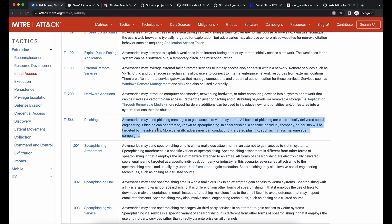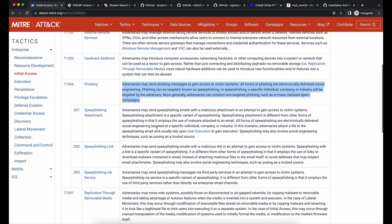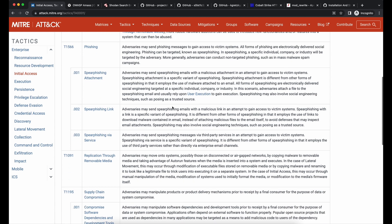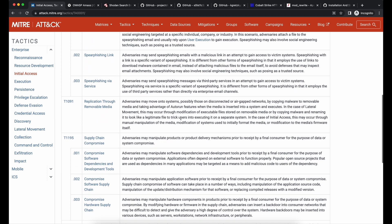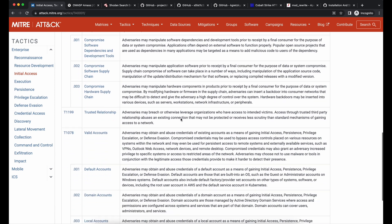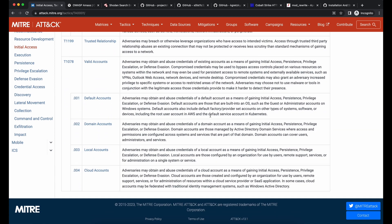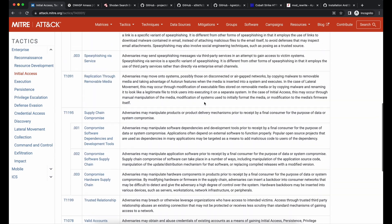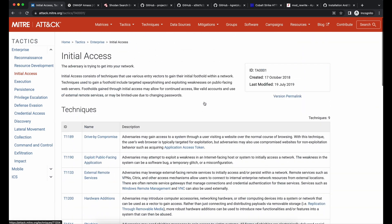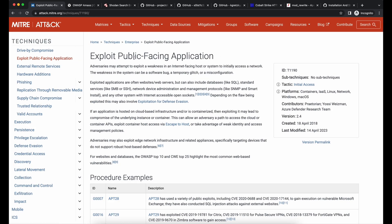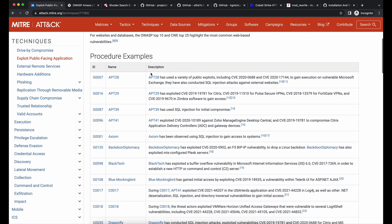The goal of initial access is to gain a foothold onto your target environment. The two main ways are to exploit an external-facing asset such as a web application, or via phishing. Under phishing, we can break it down into two main objectives: one is to gain access onto your victim's computer via a malicious payload, and the second is to harvest credentials, usually via cloning of a website.